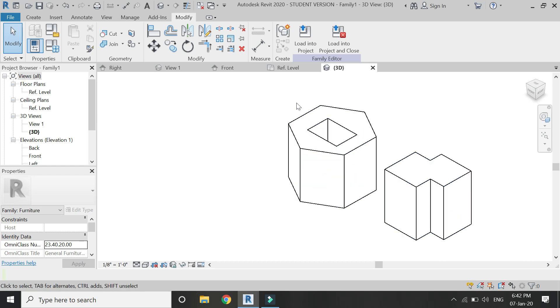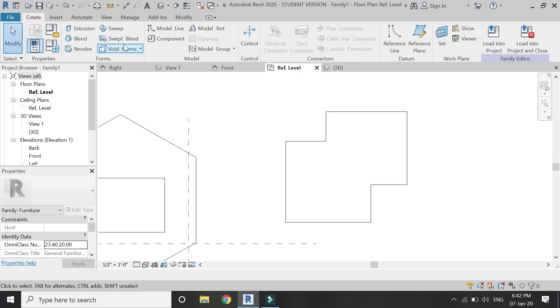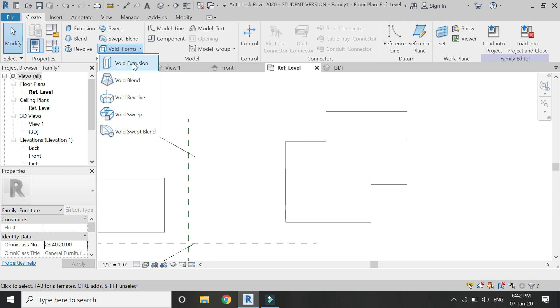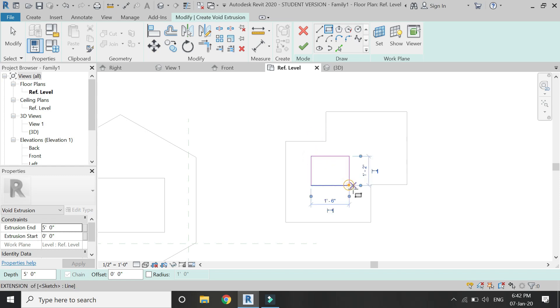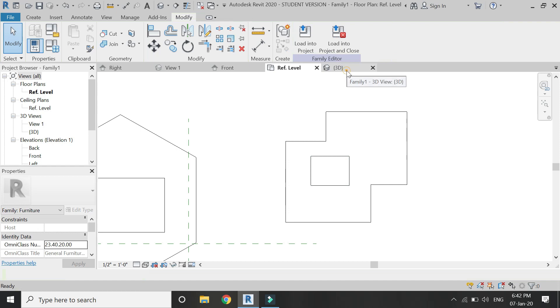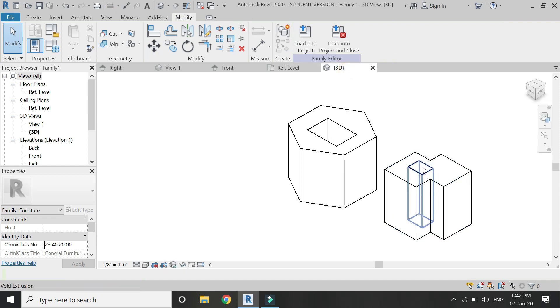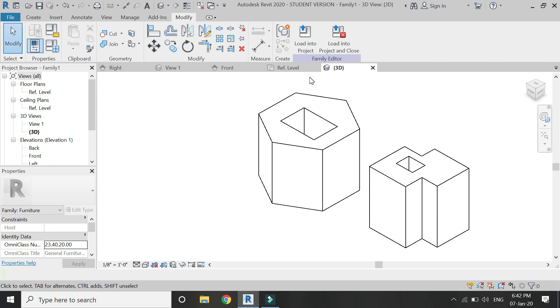Now if I want to draw an extrusion in this form, for that select void extrusion and then draw a 2D profile. And now you can see that void has been created within this form.